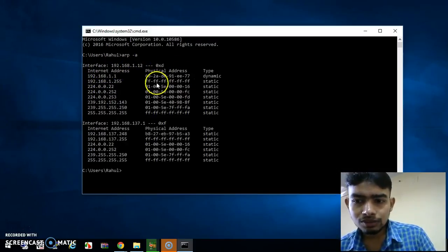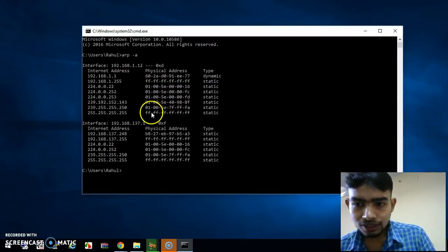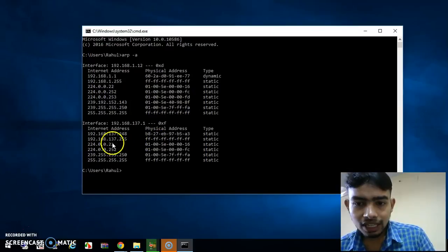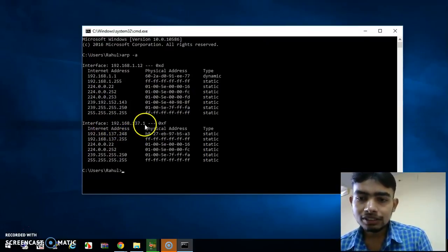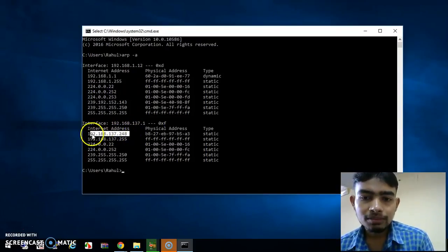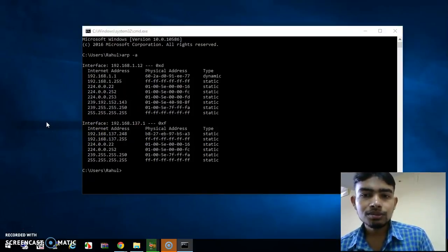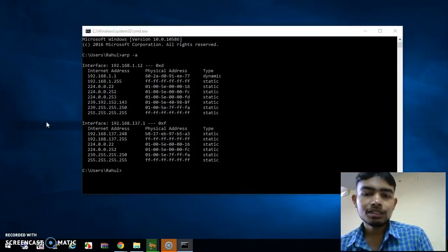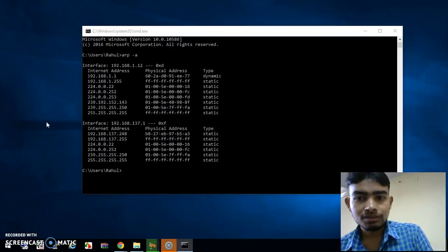Here this is the interface of 192.168 — this is my router address from where I have connected. This other entry is my Ethernet driver, and this is the IP address of my Raspberry Pi. Just copy it, and now you will require one third-party software to open your Raspberry Pi terminal.